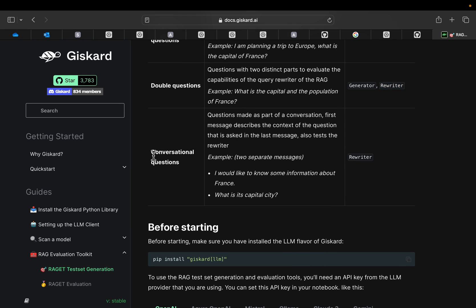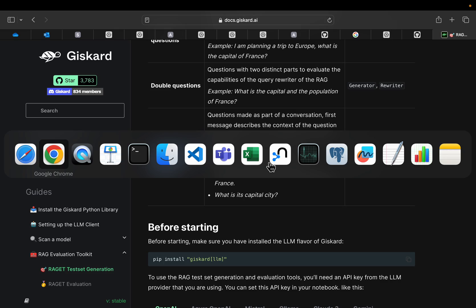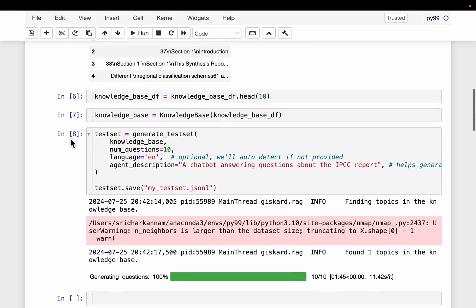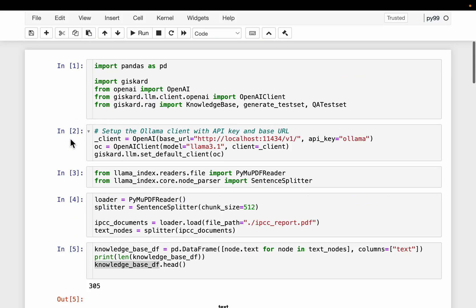And then we have more of these conversational type of questions based on, so there is a previous question context, the follow-up, etc. Let's see how to utilize this library on our custom knowledge basis.